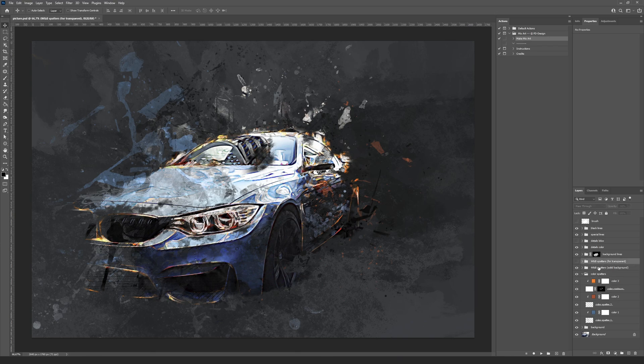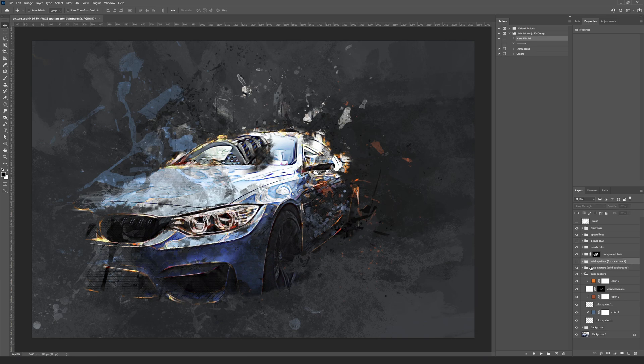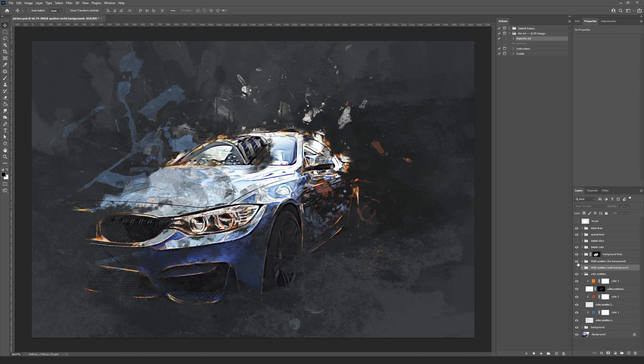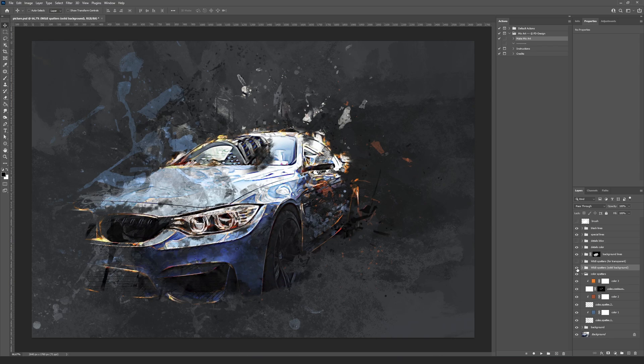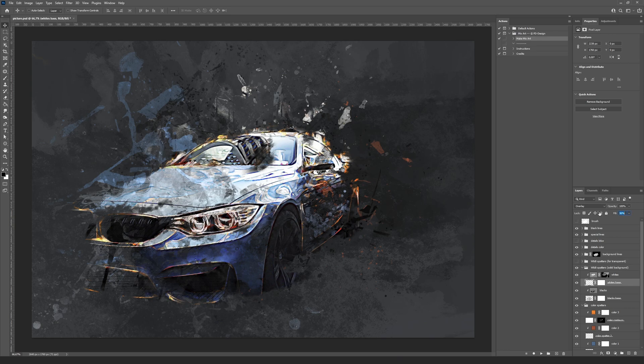You can see two B&W spatter groups. These groups contain the same layers but with different blending modes. Use one of the groups depending on the solid or transparent background. Change the fill settings of the layers inside if the spatters are too bright.